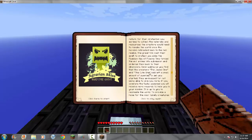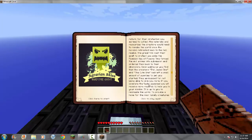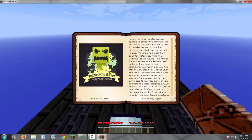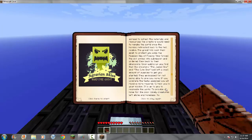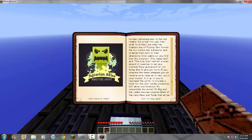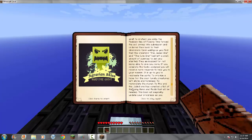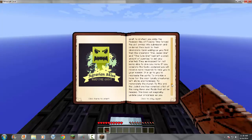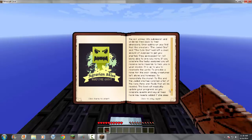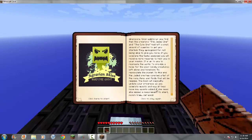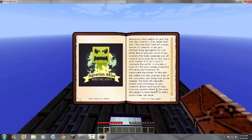Upon waking up, you find that the creators, the jaded one and the cute one, had left a small amount of supplies to get you started. They apologized for not being able to give you more. If you complete the task assigned, you will receive more rewards to help you in your mission. It is up to you to recreate the world, to provide a home for the poor lonely creatures left alone and homeless. This is hilarious. To repopulate the planet. Oh my. To this end, the jaded one has compiled a list of the many items and fluids that will be needed. This book will magically update your progress as you complete quests and may at times have new quests added if she sees she missed a requirement. To start, punch trees, get wood. Well, that sounds good to me.